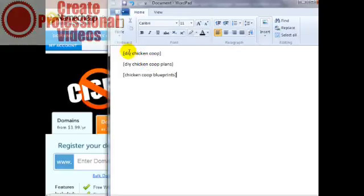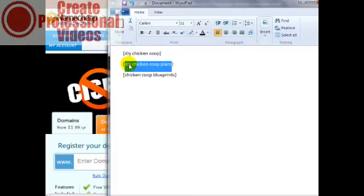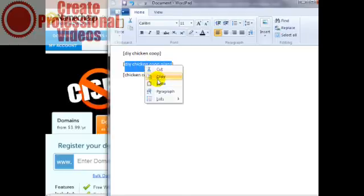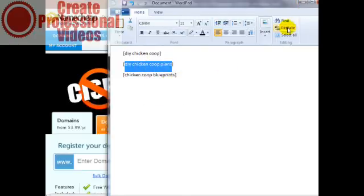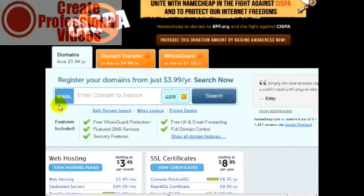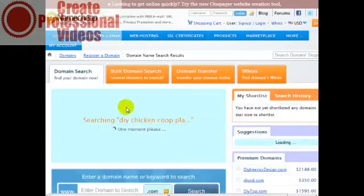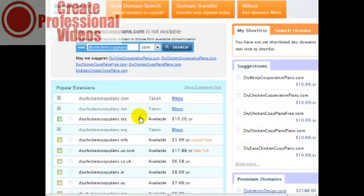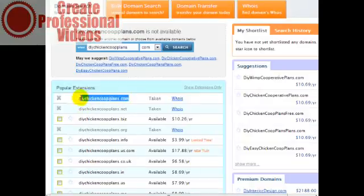In the previous videos I took the keywords and copied and pasted them into WordPad, as you can see here. What I want to do now is see if I can get a keyword-related domain name related to this keyword. So I copy this, enter it into the search, and you don't have to worry about spaces in the keyword phrase because it'll automatically remove them. As we can see, DIY chicken coop plans has already been taken.